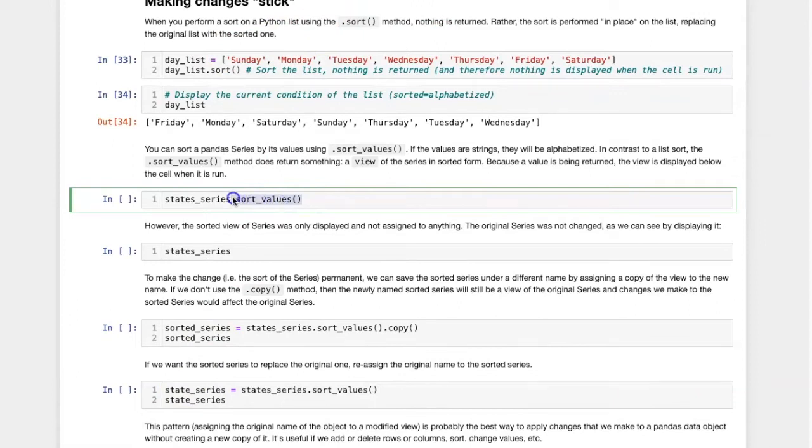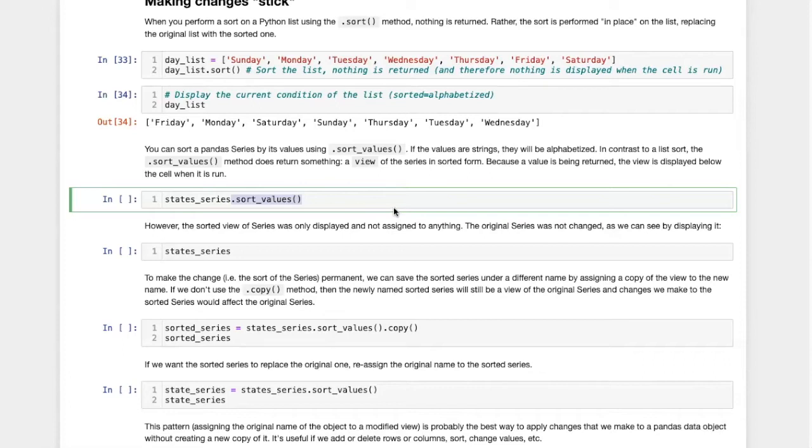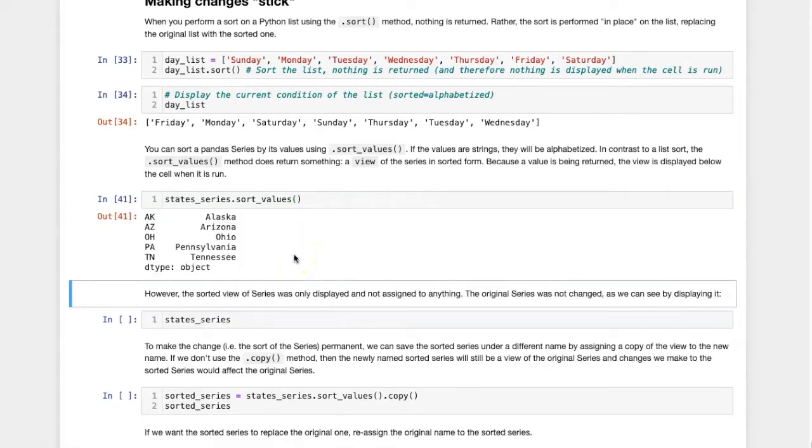The sort_values method that can be used on pandas series is similar to the sort method that we saw for a generic Python list. However, its behavior is somewhat different. When I run this cell, I see that it has returned the sorted series.